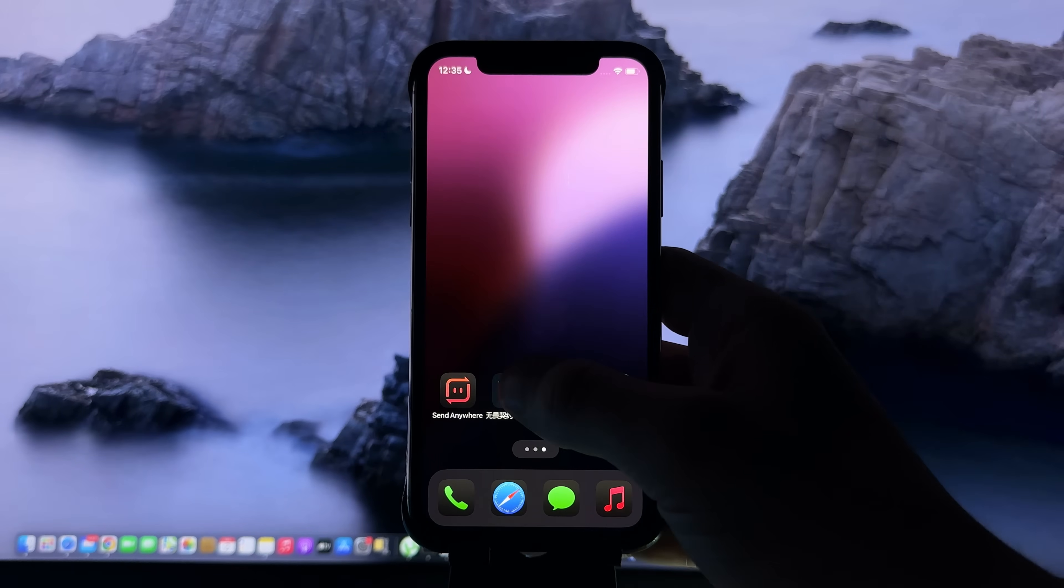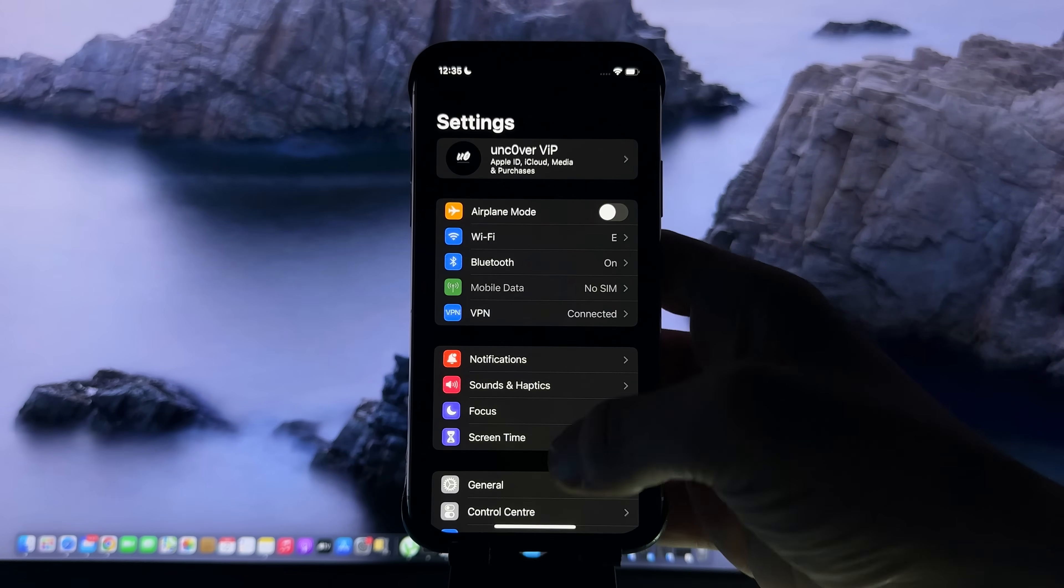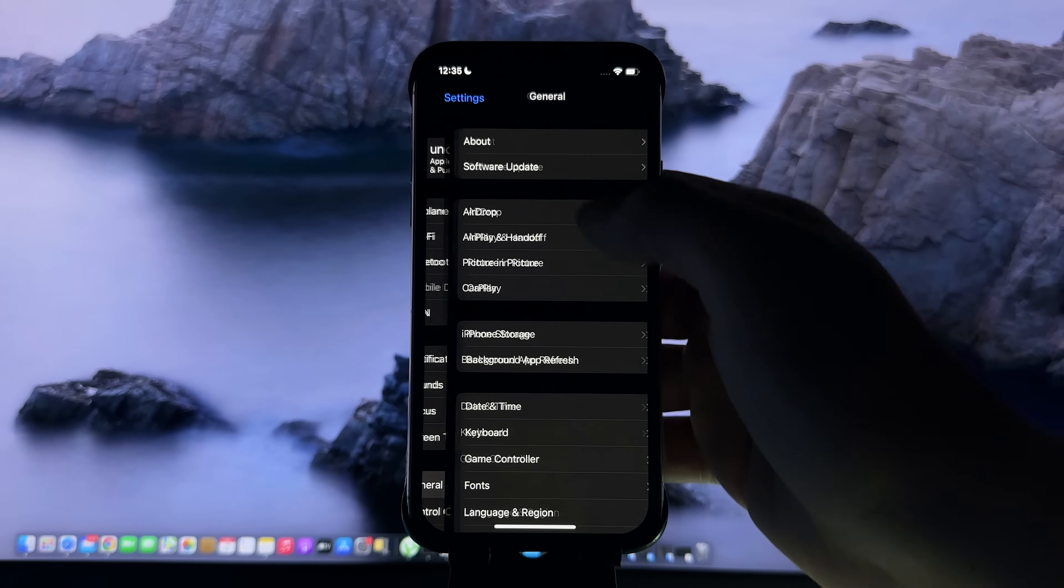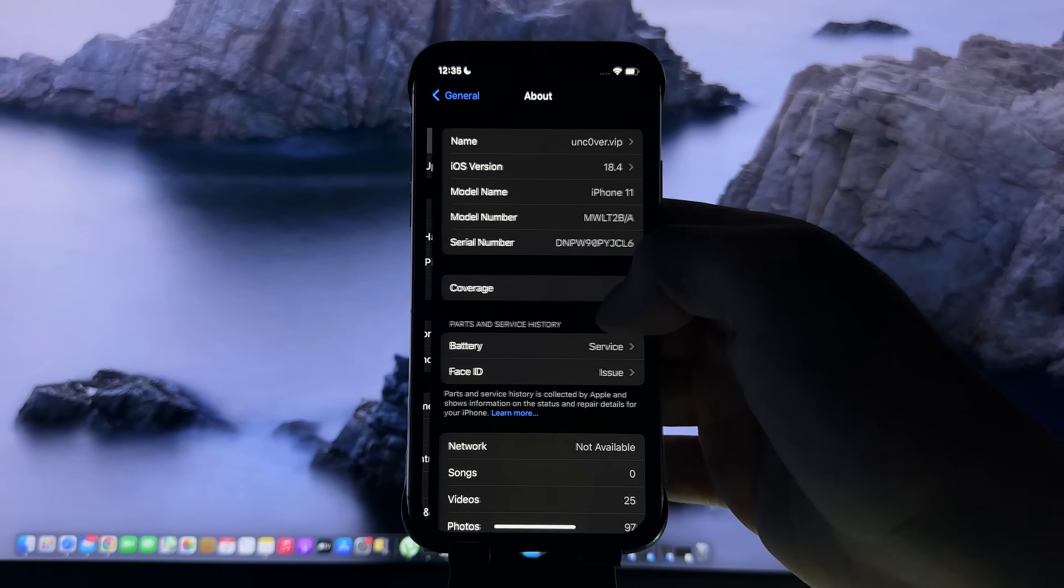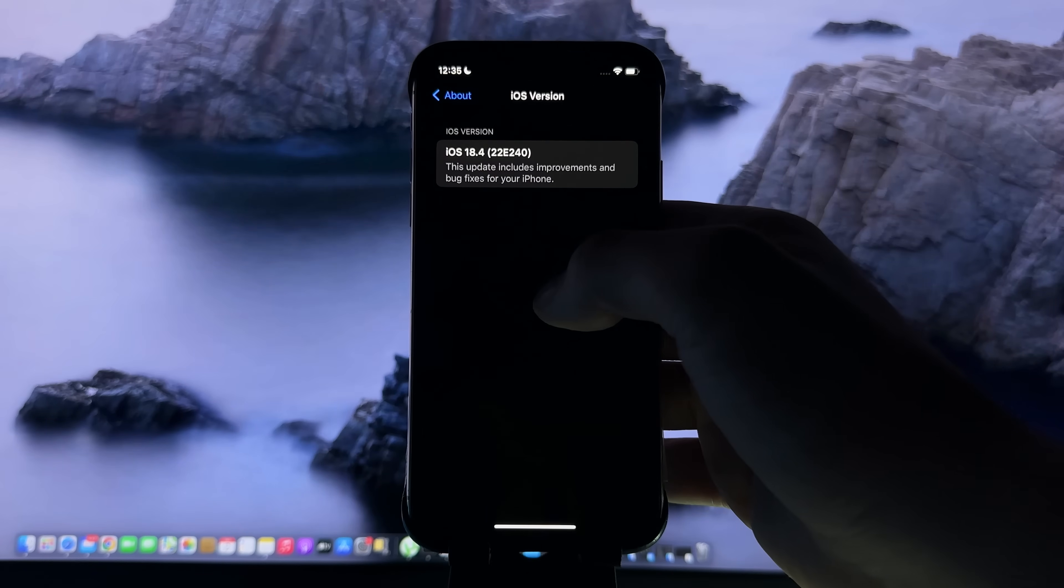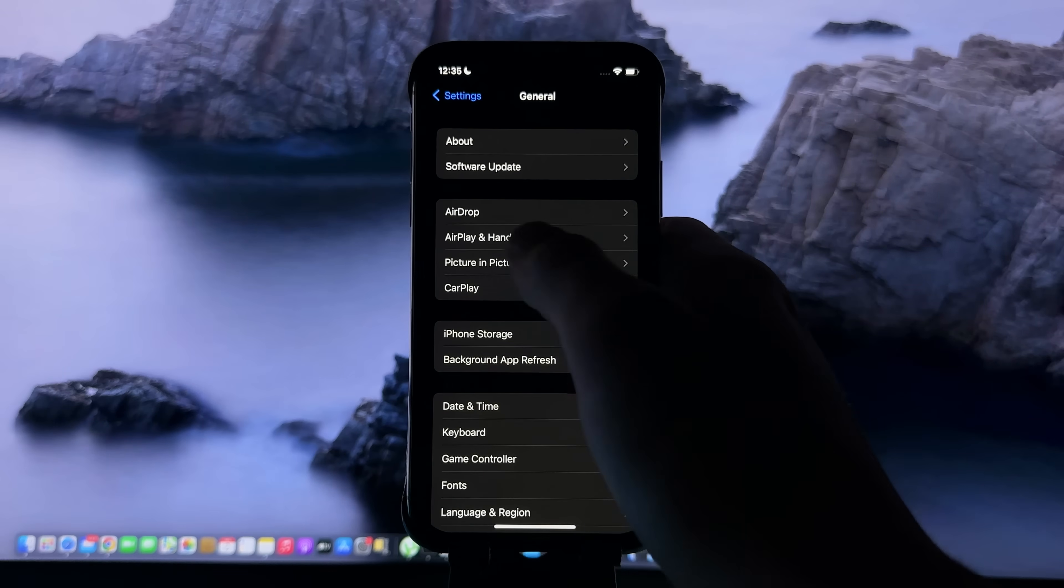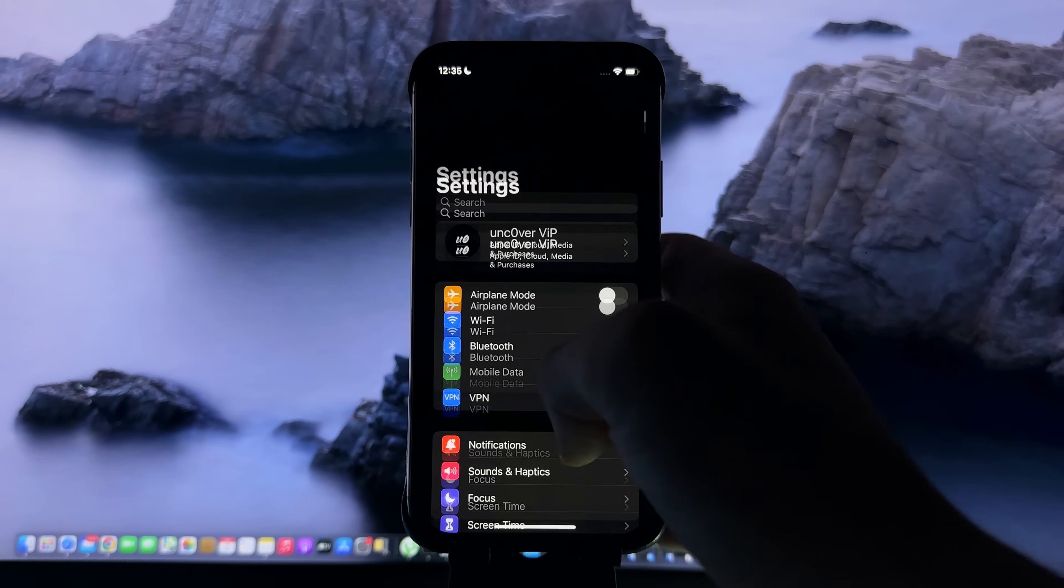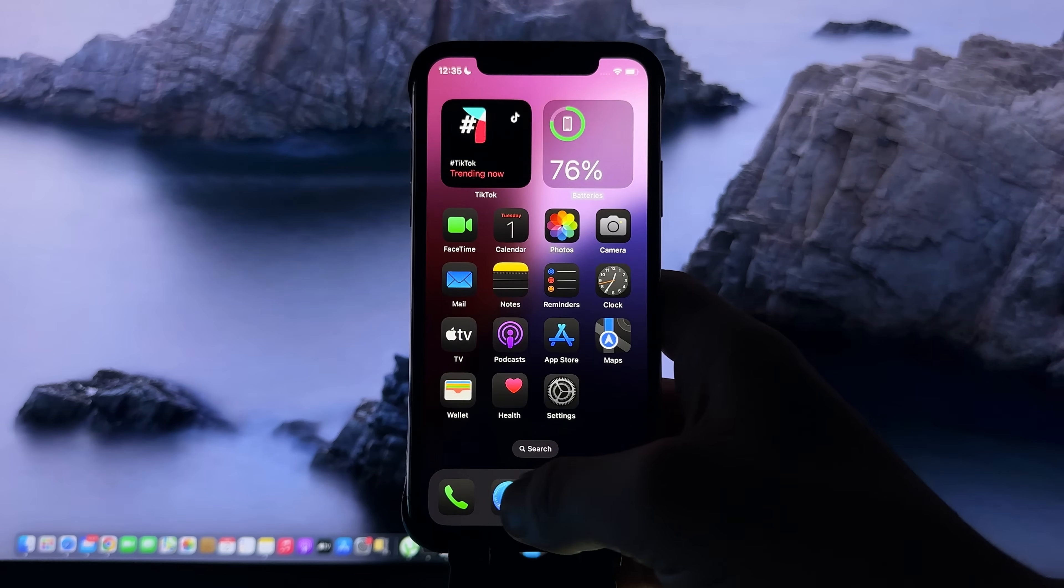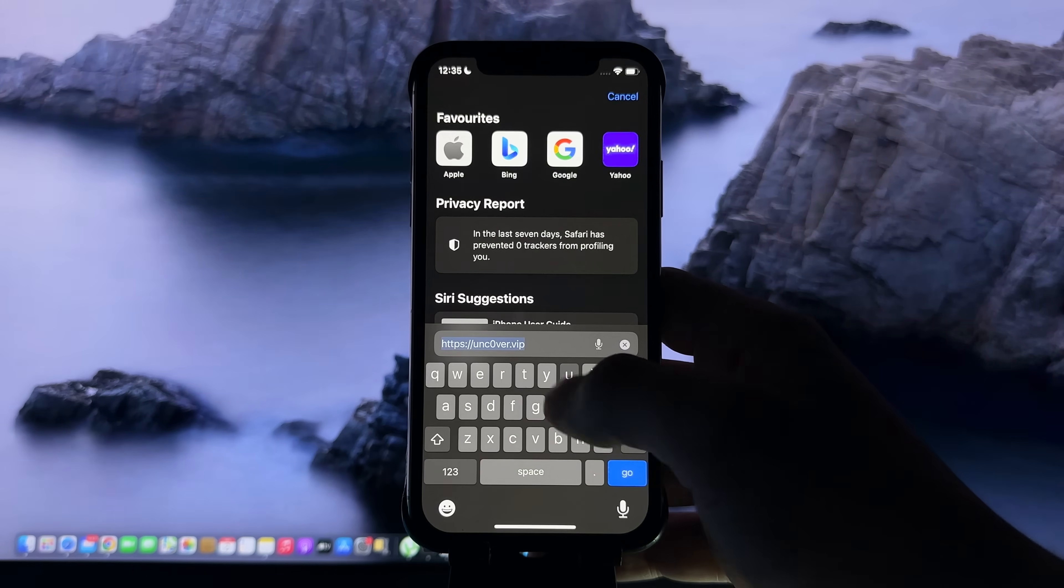You won't believe this - iOS just got wide open. Uncover jailbreak is here. As you can see, I'm currently on iOS 18.4 right now. Follow me and I'm going to show you exactly how to jailbreak it.